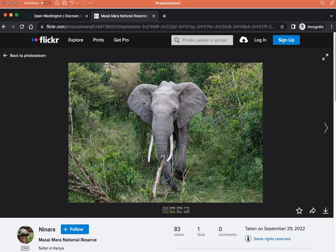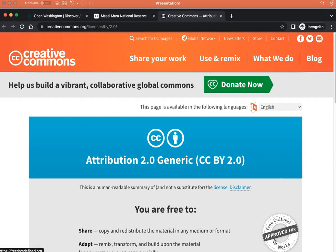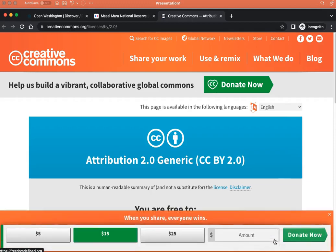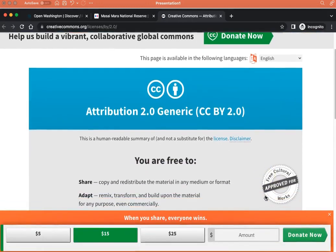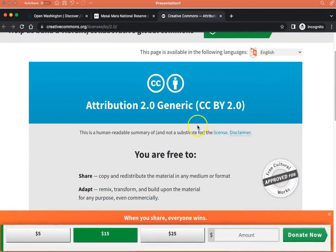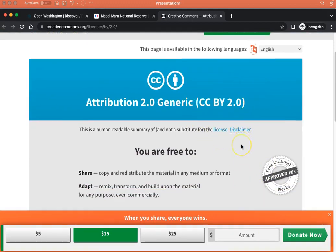For example, in Flickr, it's located below the image. Click some rights reserved. You will be taken to the Creative Commons license deed where you can check the type of CC license used. In this case, it's a CC BY 2.0 license.